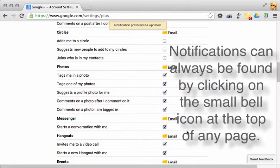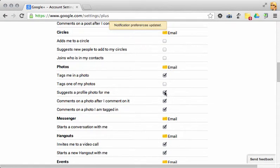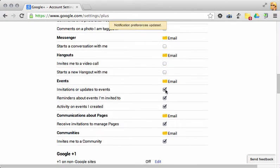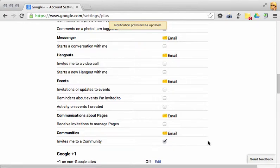You may also want to leave on the section when people tag you in photos. I also like to leave on the invites me to a community option with the email. That way, if somebody does invite you to a community that we might be using for school, you'll be sure to see that notification.